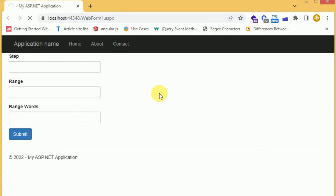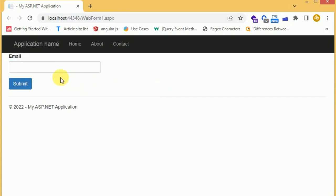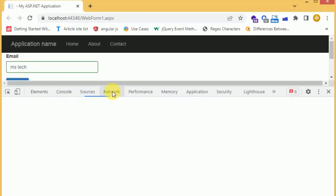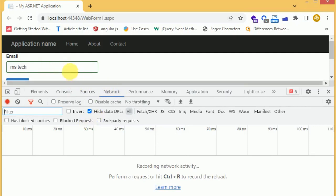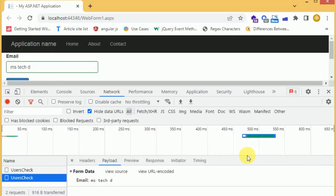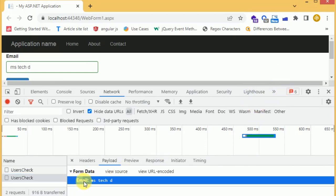That's it. Let's check in the browser — reload the page and enter 'MS tech'. Let's inspect the element. We are not getting anything, so let's check the network call.